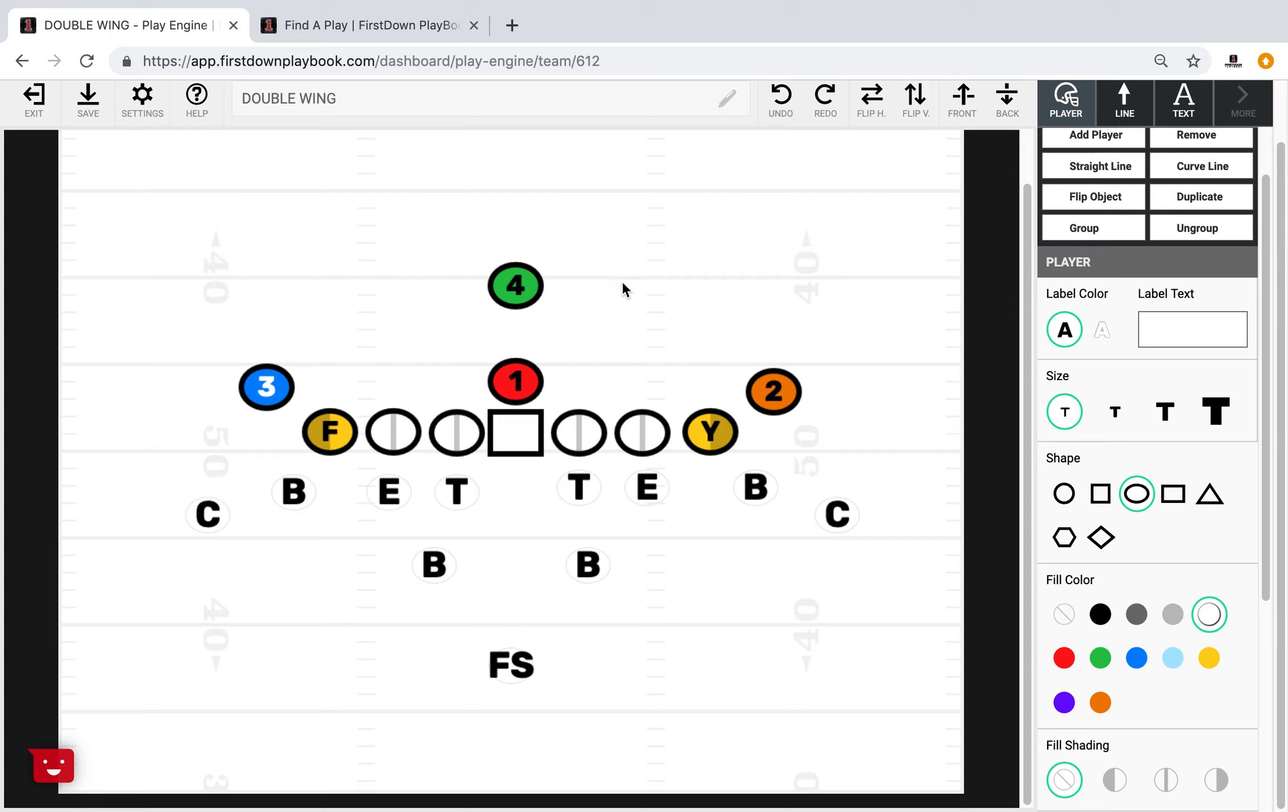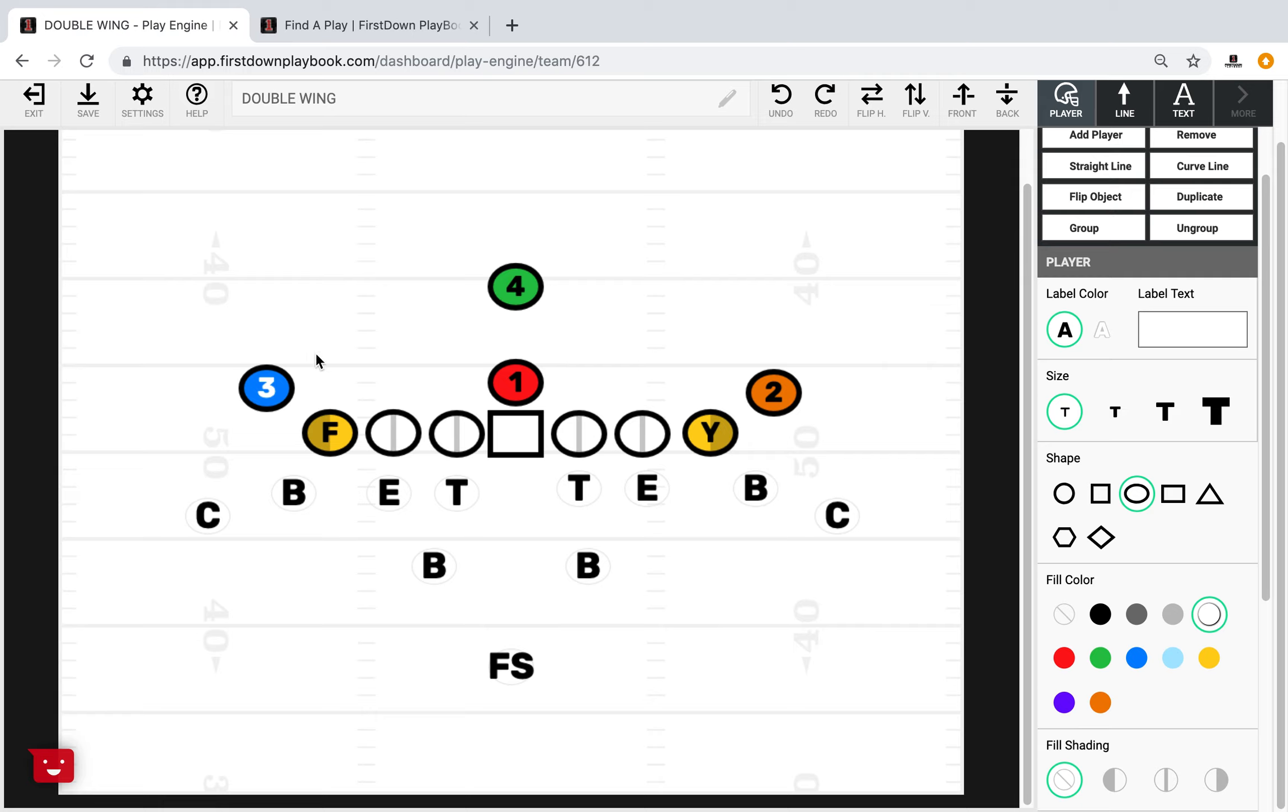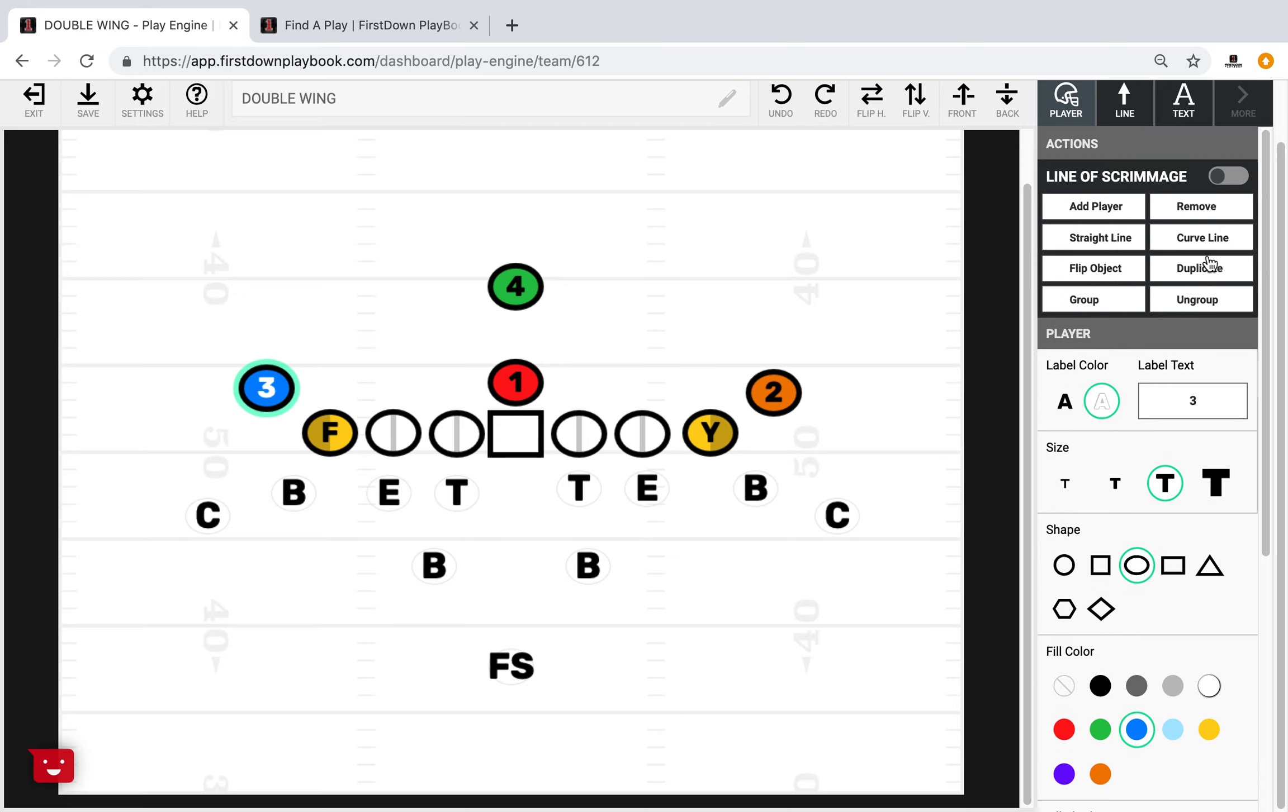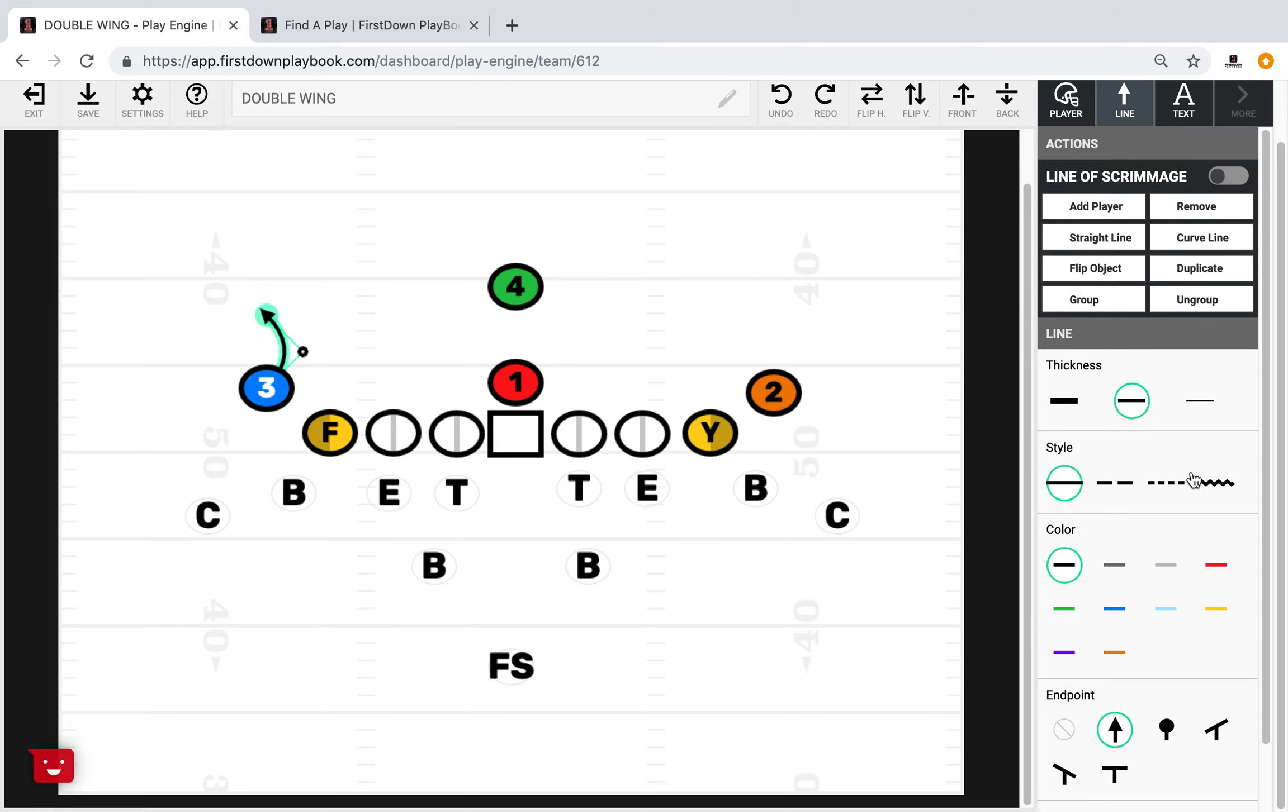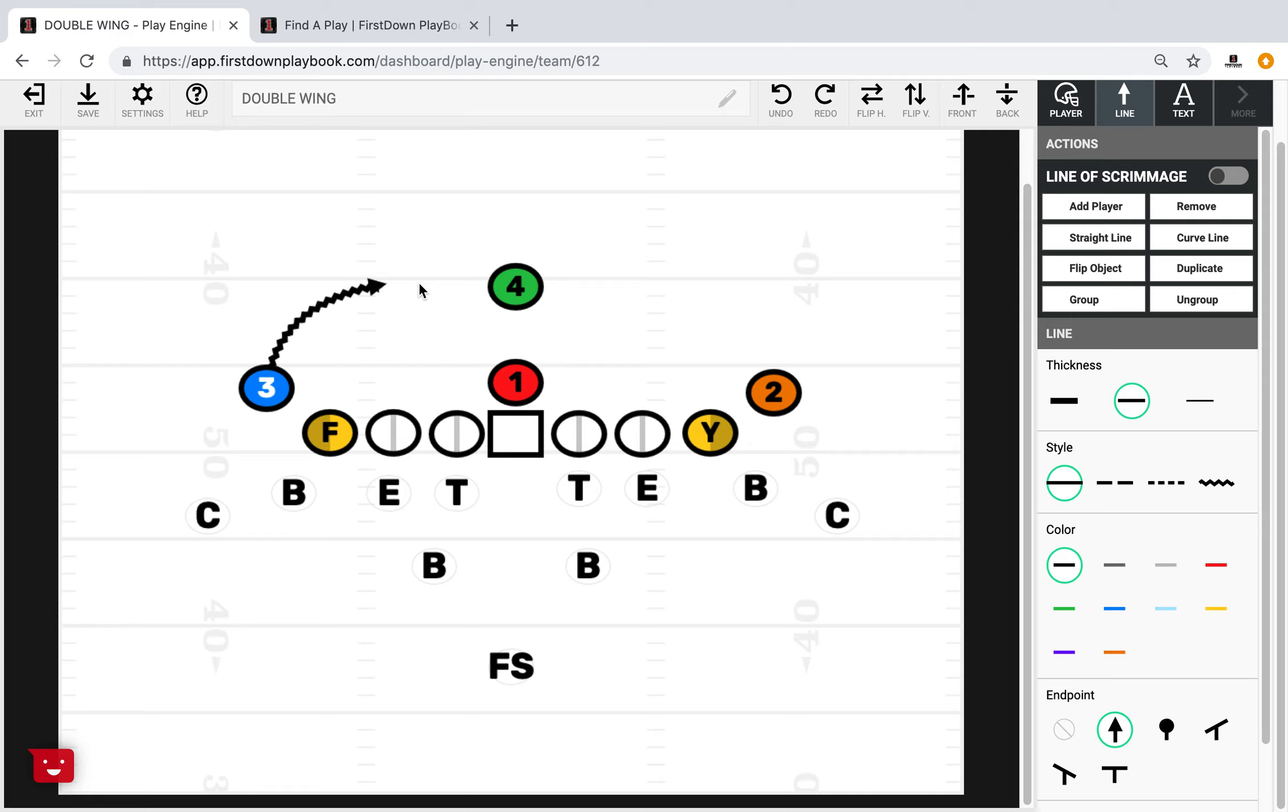And finally, when you line up in a double wing formation, depending who your 3-back and your 2-back are, you can label them and edit them to be who you want. But if you come in motion with either back right here, you are very quickly in a 2-back formation that looks a lot like a wing T attack. So whether it be the 3-back or the 2-back, you have an opportunity to get in a 2-back offense very quickly.